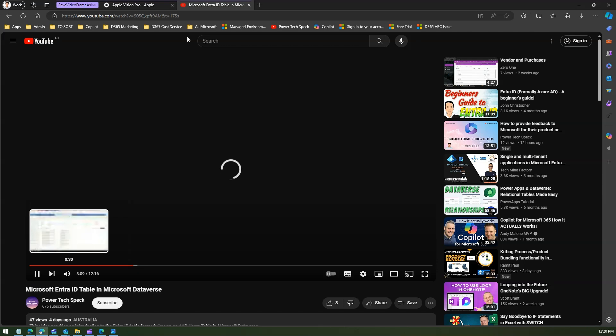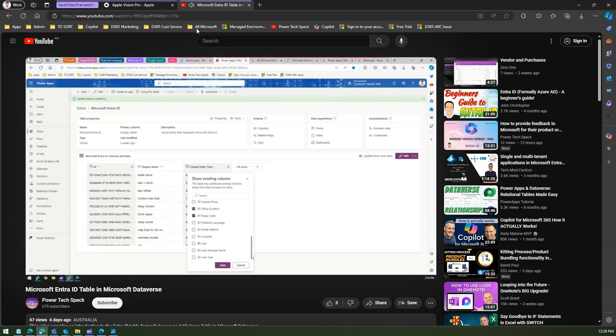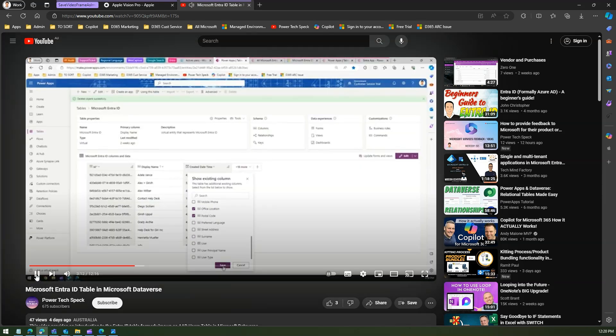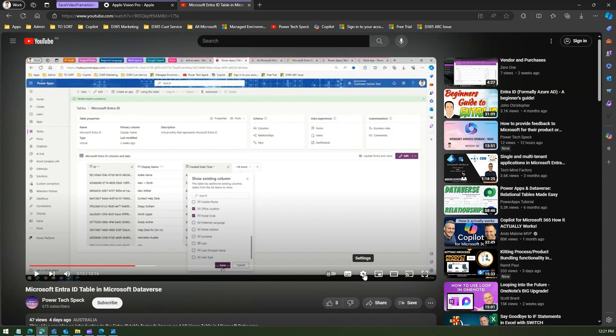This is one of the video. Now if you see this video in YouTube, you have an option to select the YouTube setting quality. If you see over here, the quality is 360p.